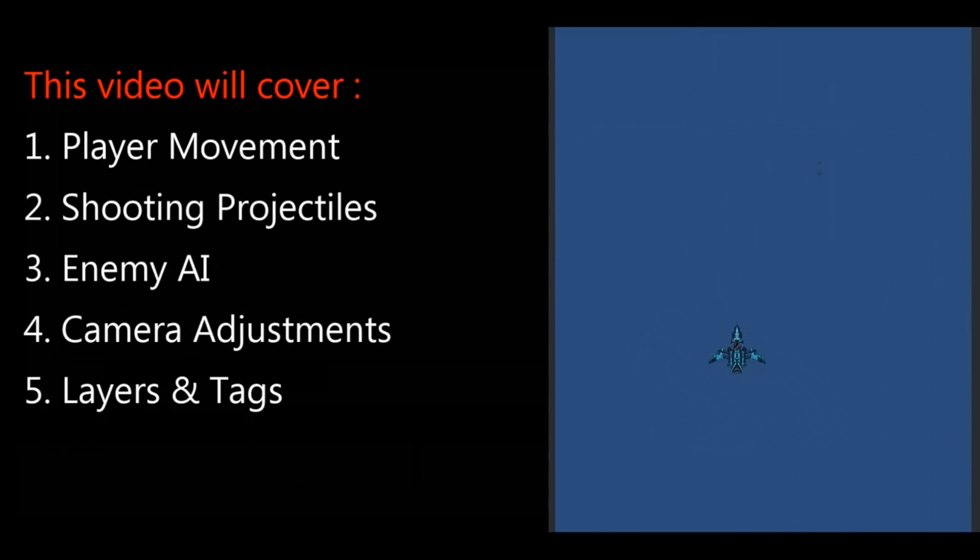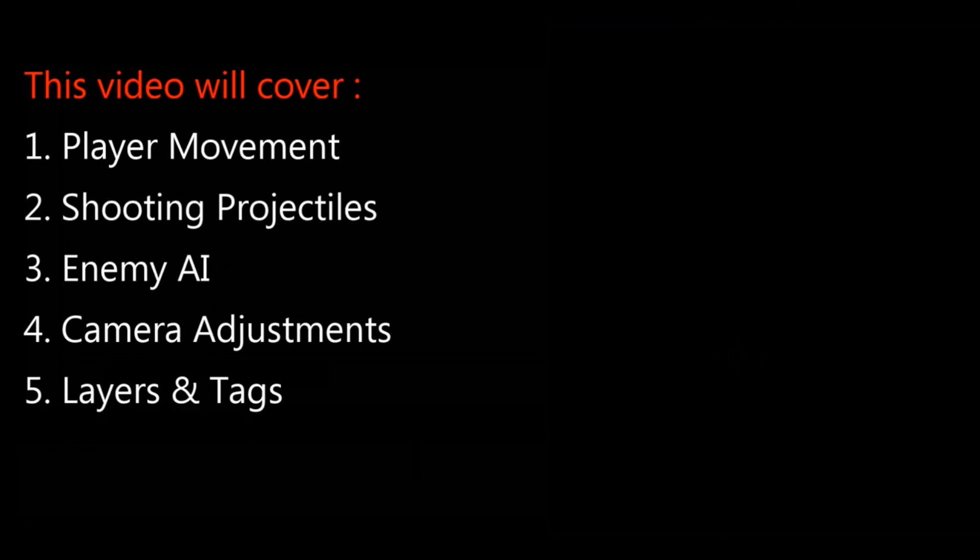And finally, if you got the time and you have the interest, please feel free to watch my one hour video on how to make a simple shooter game in Unity 2D.